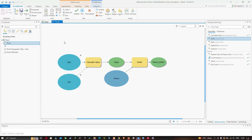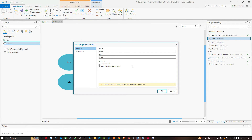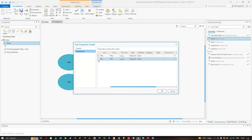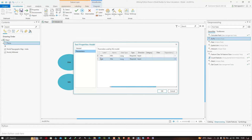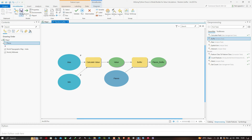Now I'll give this model some properties. Click Properties — on the General tab, enter the name as Random Buffer and the label as Random Buffer with a space. Go to the Parameters tab and place the Minimum value above the Maximum value. Order is important because it dictates the order parameters appear on the tool dialog — it is more intuitive to have Minimum before Maximum. Click OK.